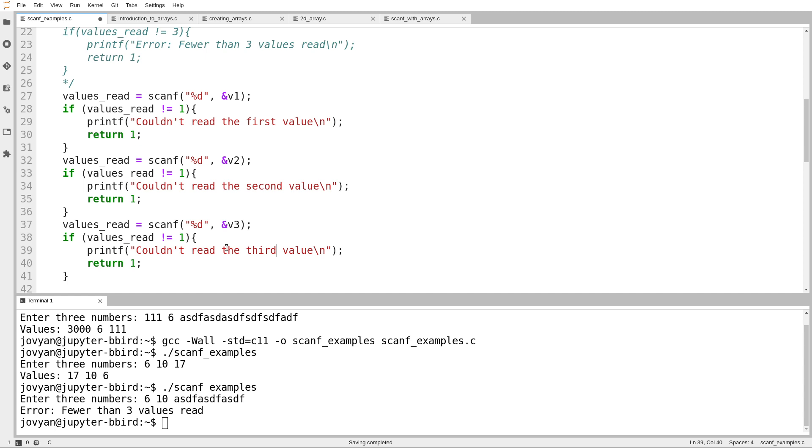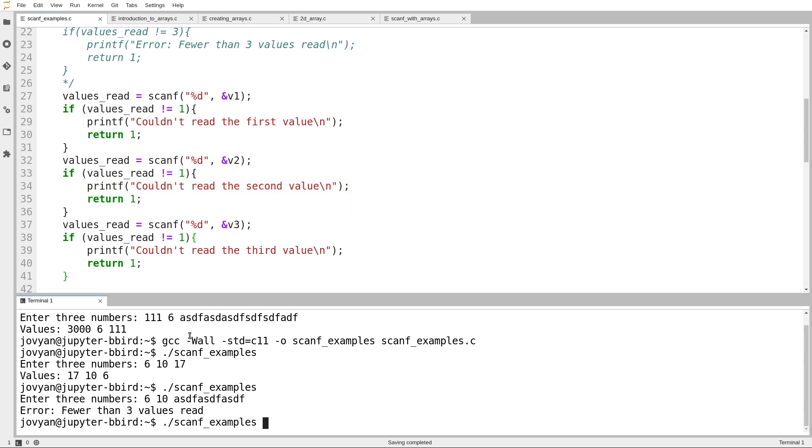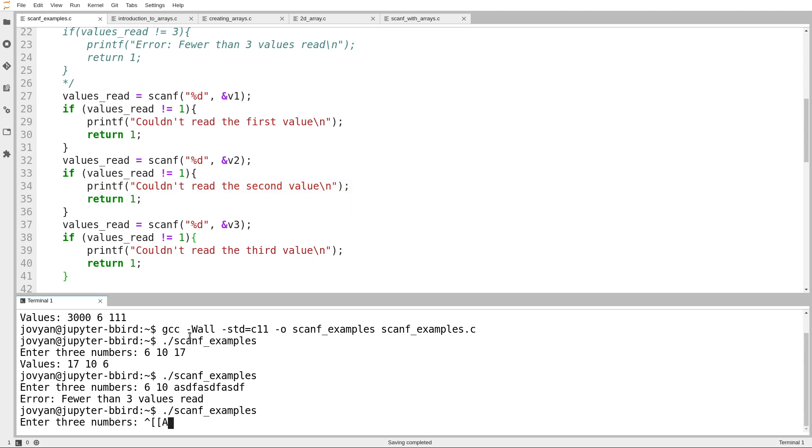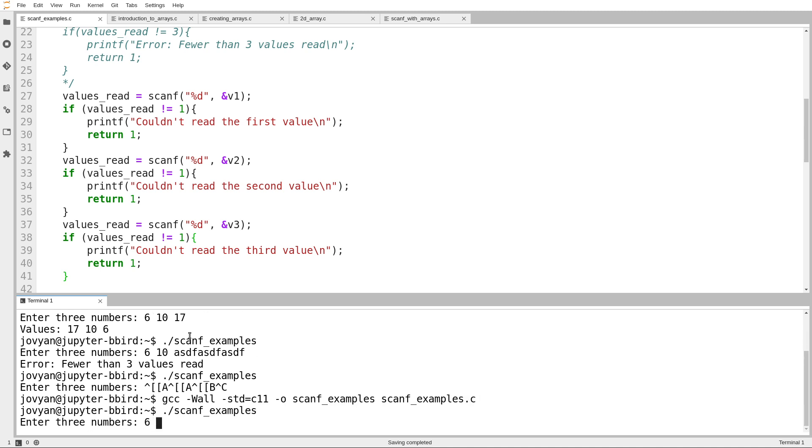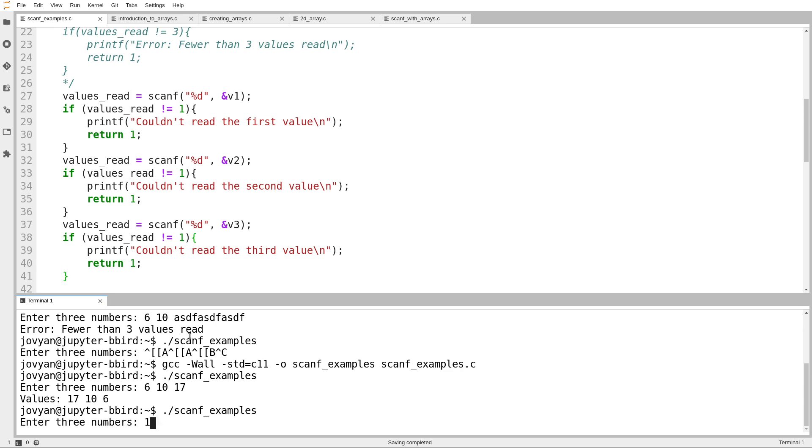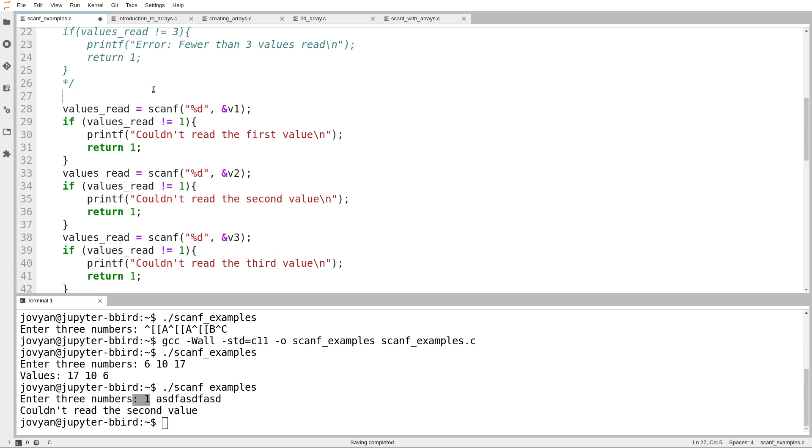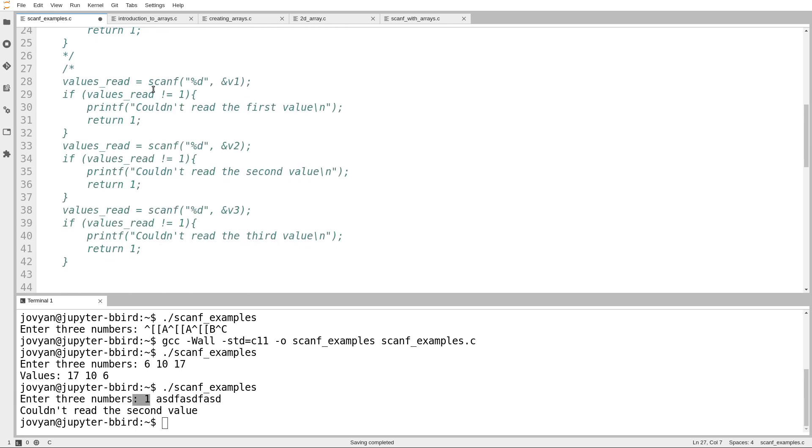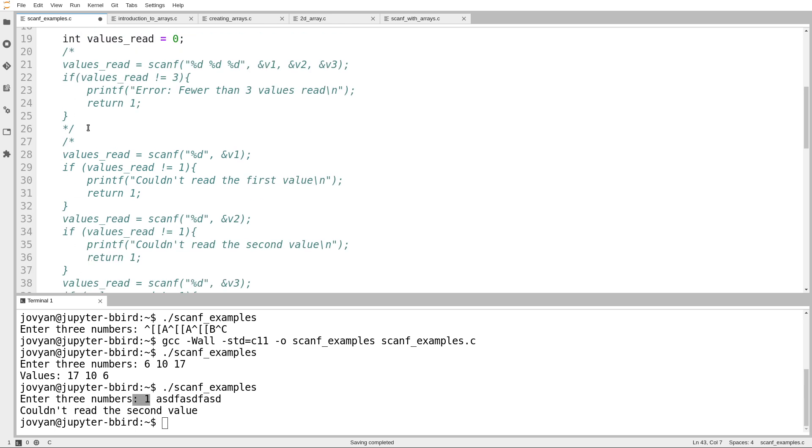Okay, so we'll test this out, this version where I call scanf individually. And we notice in this case it's sort of nice because I can now tell which value I didn't read successfully. We can stop at each point. Whoops, so we'll recompile. We'll try this, 6, 10, 17. Okay, that still works. And here I enter 1, and then I get tired. And it says couldn't read the second value. It read the first value successfully, but then it stopped at the second one. So those are two ways of doing it. It's, as usual, sort of a matter of personal taste. I think for this example, it's just fine to read them all in one pass with a single call to scanf. And then I print those numbers out in reverse.